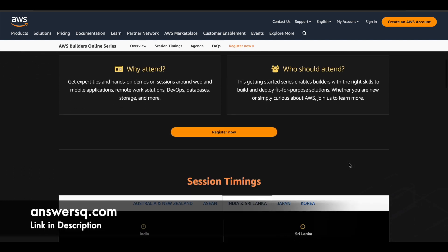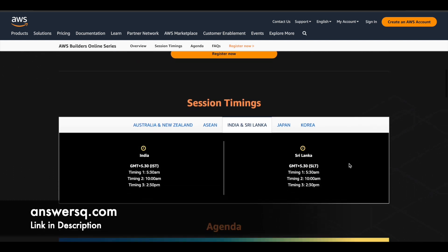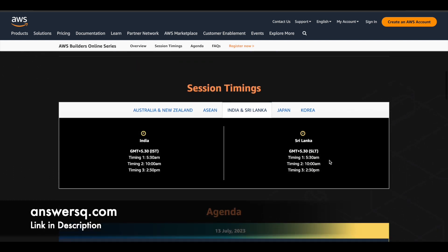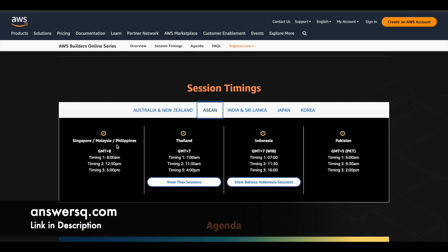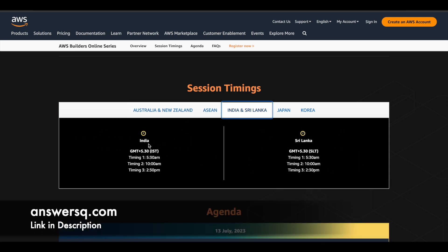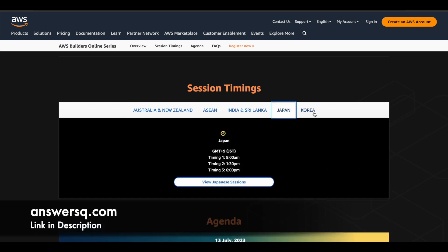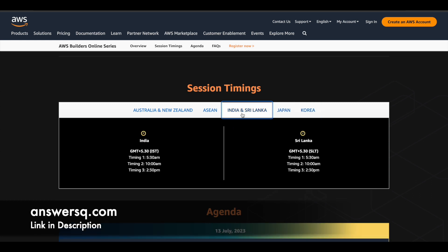Anyone who wants to learn about AWS can join this program. There is no restriction for it and here are the session timings. So here they have given timings based on different regions. You can see here timing for Australia, New Zealand and for some Asian countries and India and Sri Lanka timings are given here, Japan and Korea. So you will see three different timings for each country here. You can register for any one slot and attend the program and learn from it. Because the sessions will be repeated in the upcoming timings. So you can choose any one and participate in it.